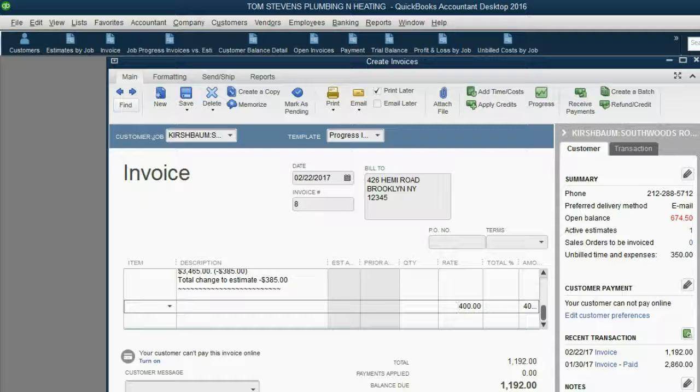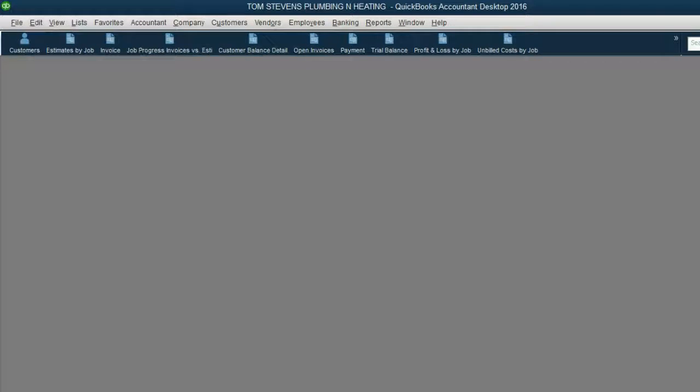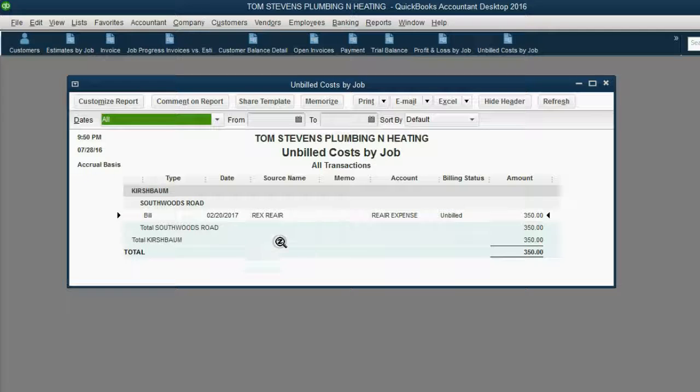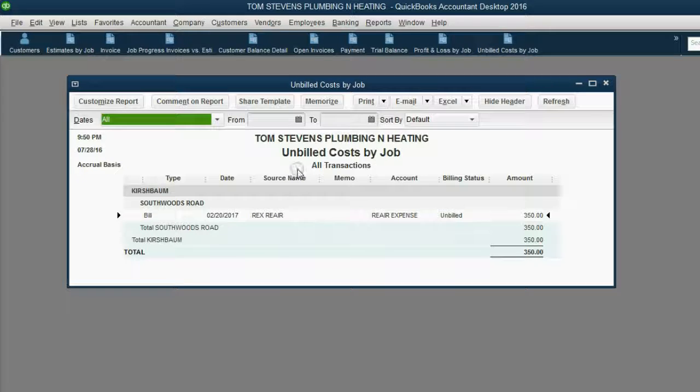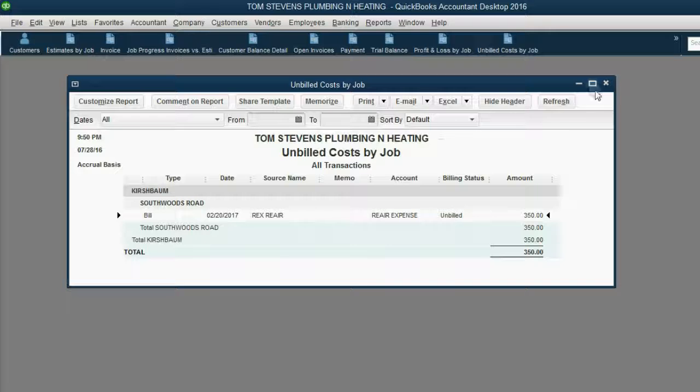We can click Save and New, or Save and Close, but the most interesting thing is when you open the unbilled cost by job, you see that the $400 check for supplies is no longer on the unbilled cost by job. That's because it has been added to the invoice.